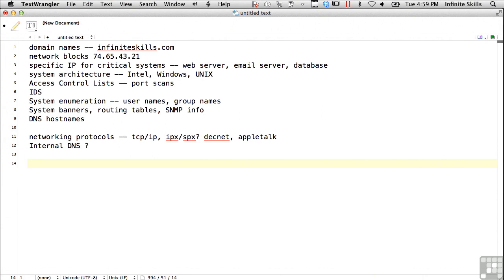You want to check for remote access possibilities, VPN or dial-up. And yes, people still use dial-up.